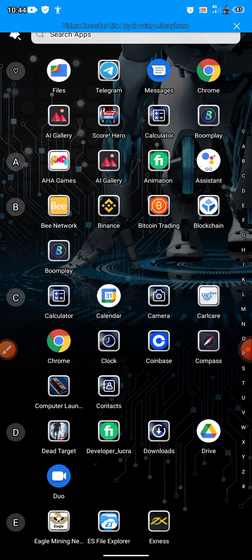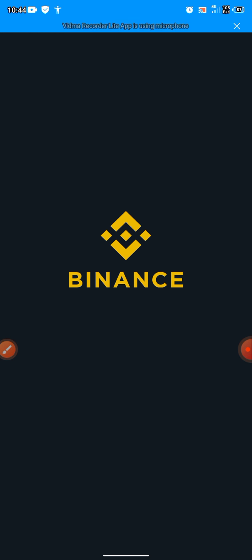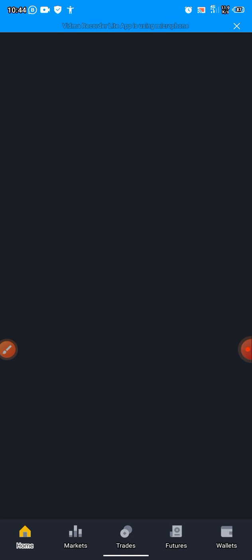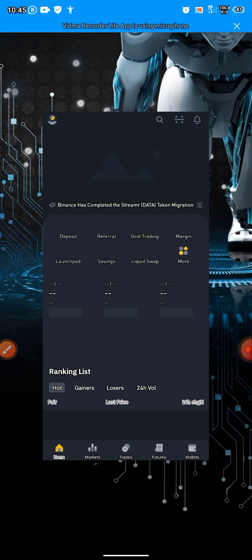So the first site is Binance. You download the app on your Play Store, open the app, create an account, and verify your identity. Then you start using Binance to trade. I already have an account with Binance, so you can download the Binance app, buy cryptos, trade on Binance, and start making money online.